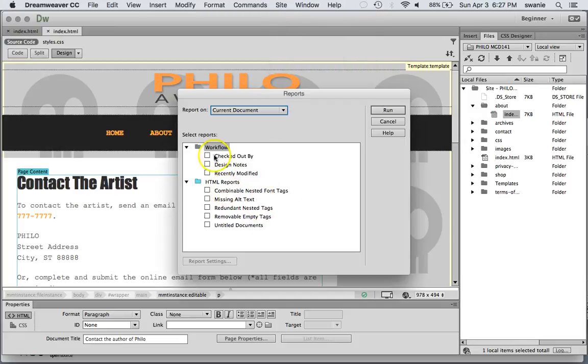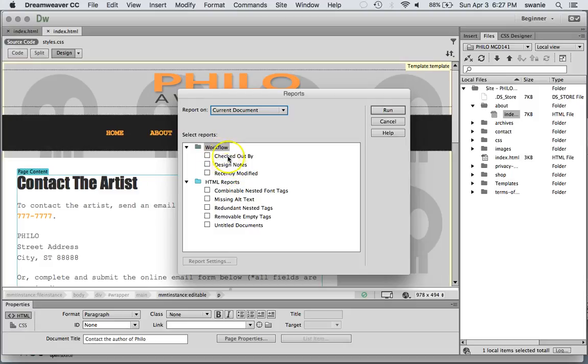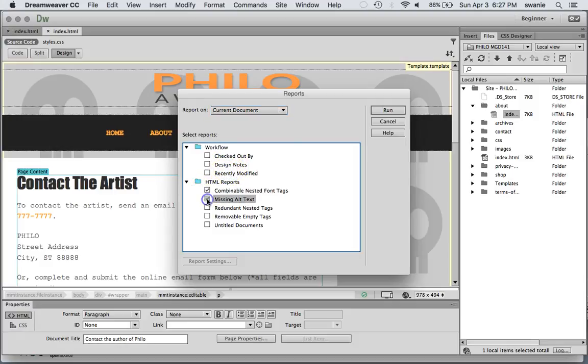And you can check workflow. I'm not going to worry about that since I'm the only person who's been working on this site. But if you were doing this as a team. You could see if there are any files still checked out by anybody. And if there are any design notes that need to be cleaned up etc.